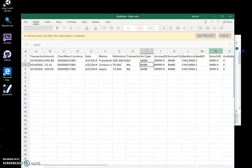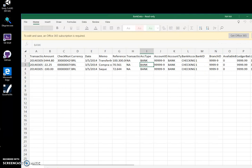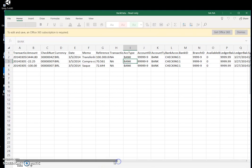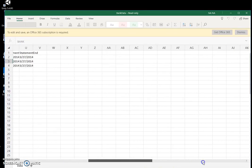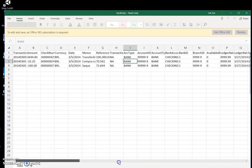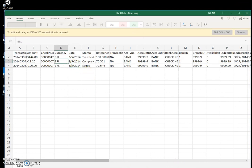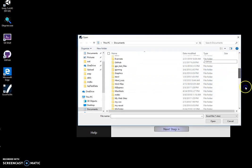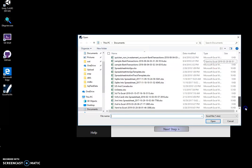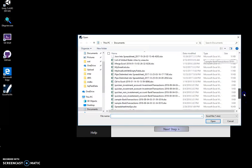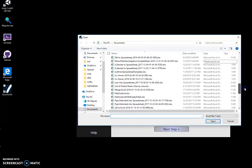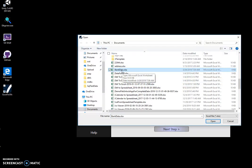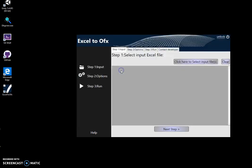There are a couple more fields here and I'm going to use this for creating the OFX file. In this example, I'll create an OFX file. I can close this. Now let's go and select this bank data file, the Excel file we just viewed. Click here.